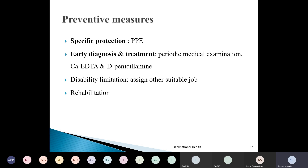Early diagnosis and treatment: periodic examination with blood levels of lead and urine measurements. If there is lead poisoning, it can be treated with calcium EDTA and D-penicillamine. Disability limitation: if there is early onset of disability, the person must be given another suitable job. Rehabilitation: if the person is already into lead poisoning, they must be adequately rehabilitated.